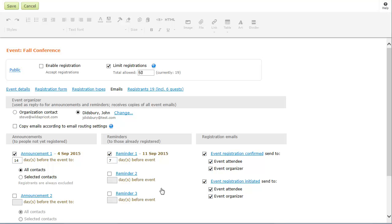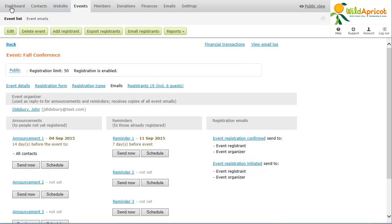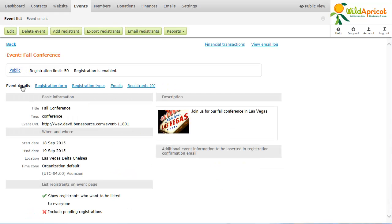Now that you've set up your event, you can enable registration. To provide people with a direct link to details for a particular event, you can copy the event URL and share it through social media or email.